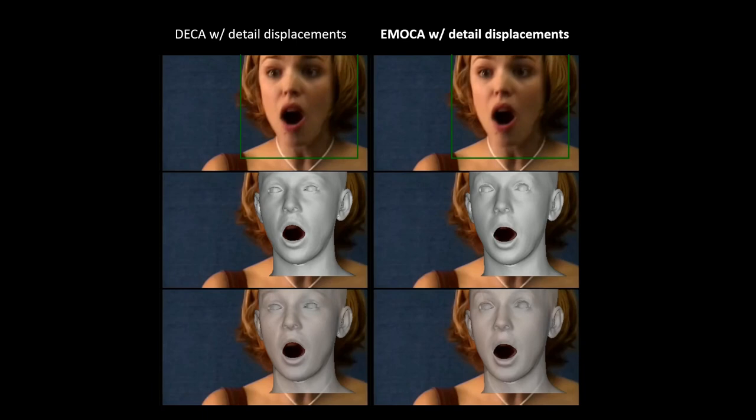Here we apply EMOKA frame-by-frame to a video sequence and compare it to DECA. Please note that there is no temporal smoothing.